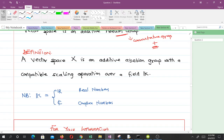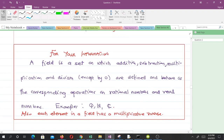We can finally define a vector space as an additive abelian group with a compatible scaling operation over a field k. The field can be real numbers or complex numbers. For your information, a field is just a set on which addition, subtraction, multiplication, and division (except by zero) are defined and behave as the corresponding operations on rational and real numbers.